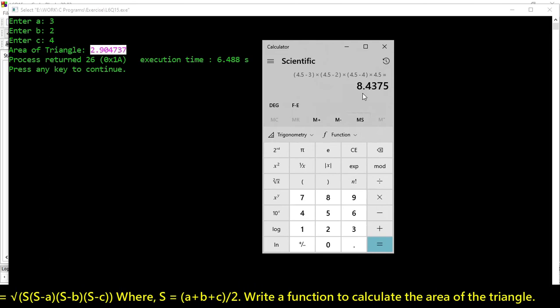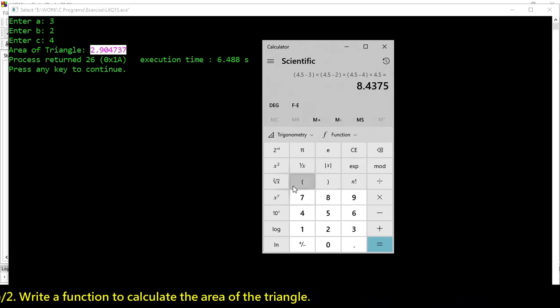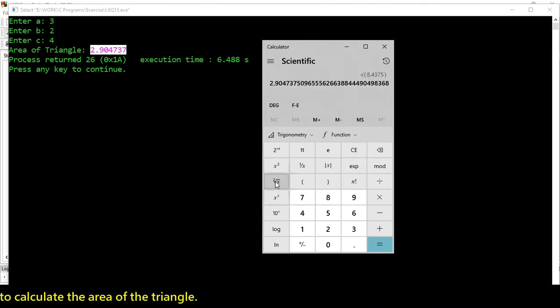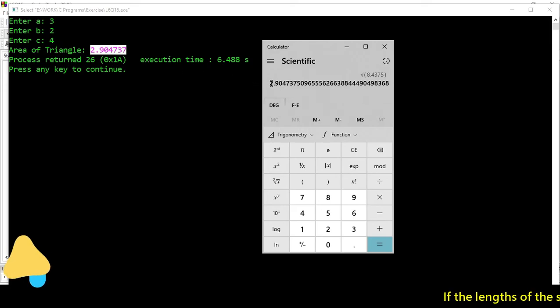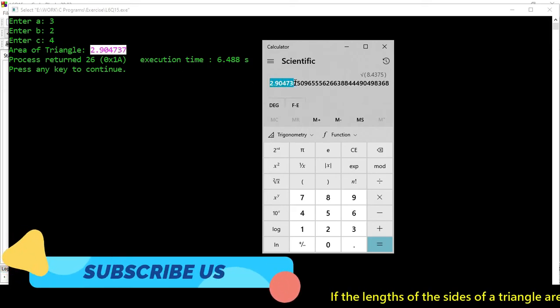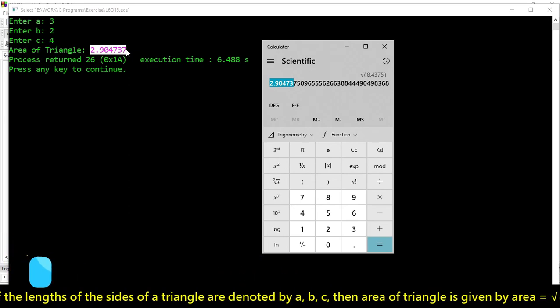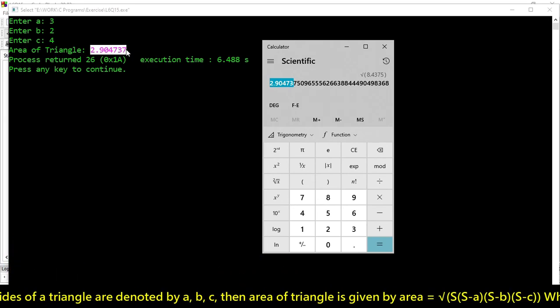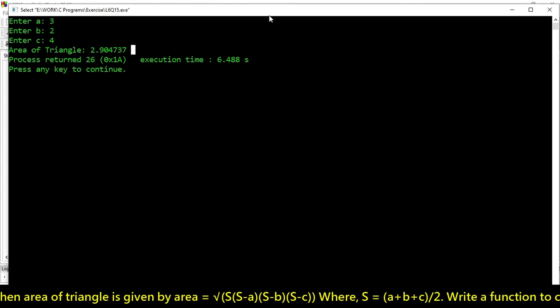Now perform square root. 2.904737. So it is giving us the right result. It is working fine.